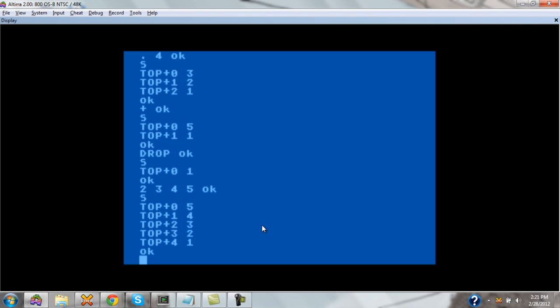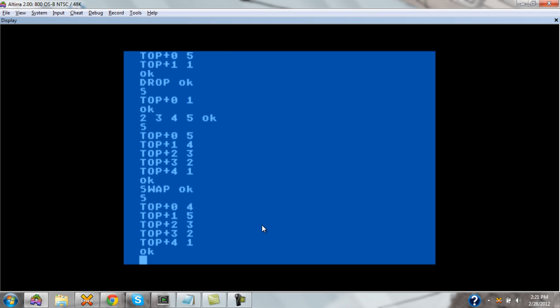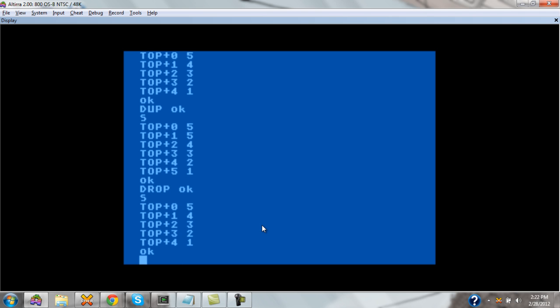In addition to that, we can, of course, take and swap numbers on the stack. If we want to swap the top two numbers on the stack, no problem. If we take a look again, we'll see the four and the five have been swapped. If you swap again, you'll see them back in the original order. If you want to duplicate a number on the stack, DUP takes the topmost number and duplicates it on the stack. Drop again pulls it off the stack.